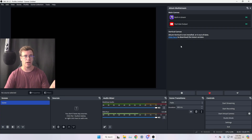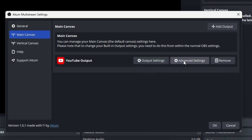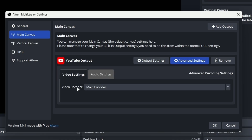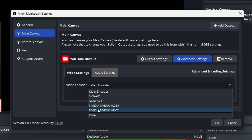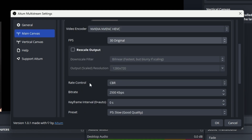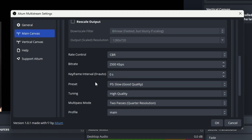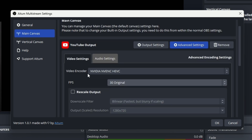If you want to adjust the settings for the canvases, go back to settings, select your canvas, and go into the advanced settings. This is where it gets interesting — you can choose the encoder for the stream, which defaults to your main canvas encoder like NVIDIA H264, but you can switch it to NVENC or x264. You can also change the FPS, rescale the output, choose CBR constant bitrate, and set the bitrate. You can go really deep with these settings.